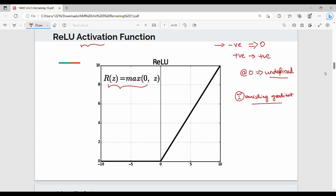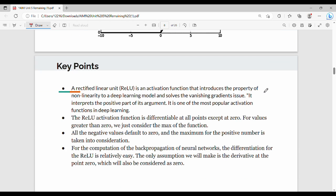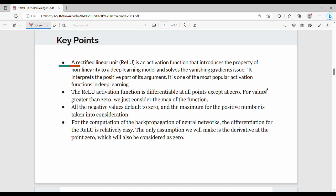Looking at the graph, we have some key points. Rectified Linear Unit is the activation function that introduces the property of nonlinearity and solves the vanishing gradient issue. It interprets the positive part of its argument.